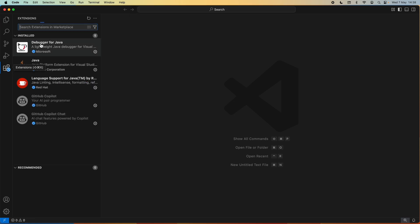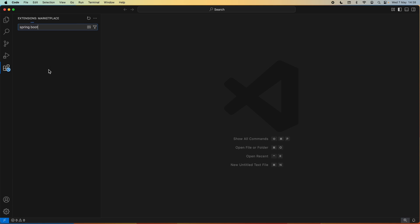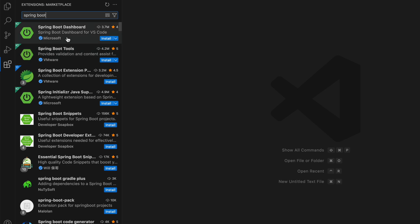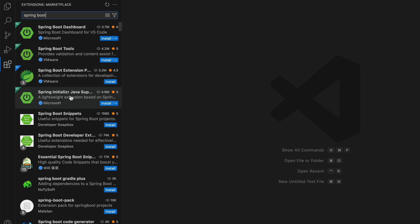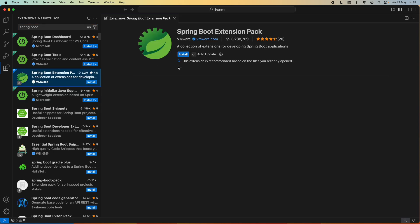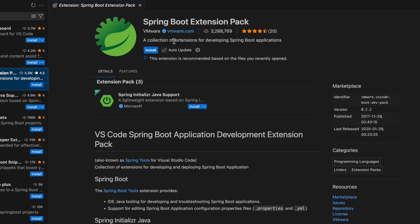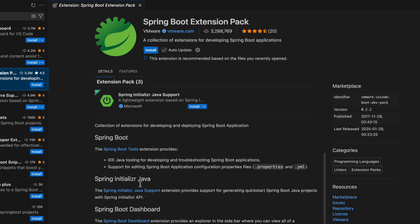Open the Extensions view here and in the search box type Spring Boot. You can see there are several results such as Spring Boot Dashboard, Spring Boot Tools, Spring Boot Extension Pack, Spring Initializer Java Support. It is recommended to install the Spring Boot Extension Pack, which is a collection of extensions for developing Spring Boot applications.